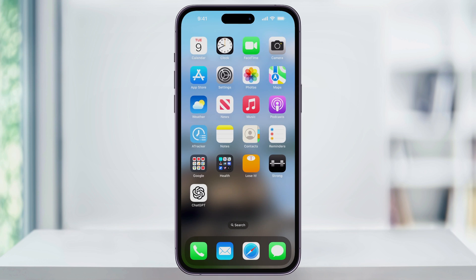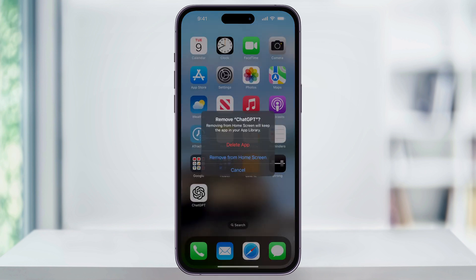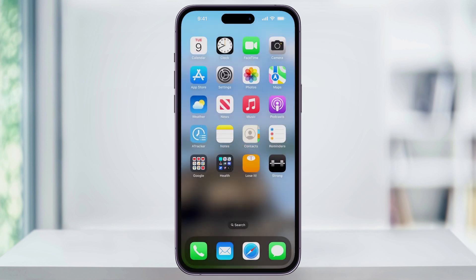In this example, I'll go ahead and remove an app icon so that we can work with it. I'll press and hold on the app, tap remove app, and then just choose remove from home screen. Doing it this way won't uninstall the app from my iPhone, but it'll just remove it from my screen.